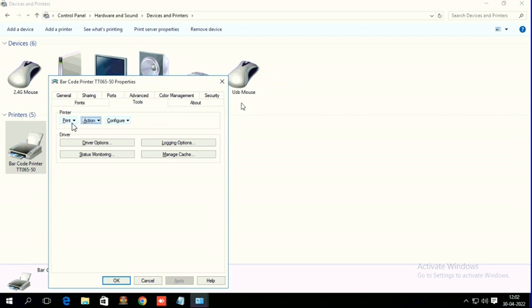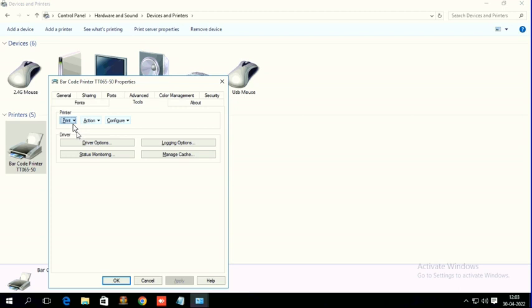If you want to take a test print, here also you can take it in Tools, Print Generic Test. If you give this print, only one label will come out. That's all, thank you.